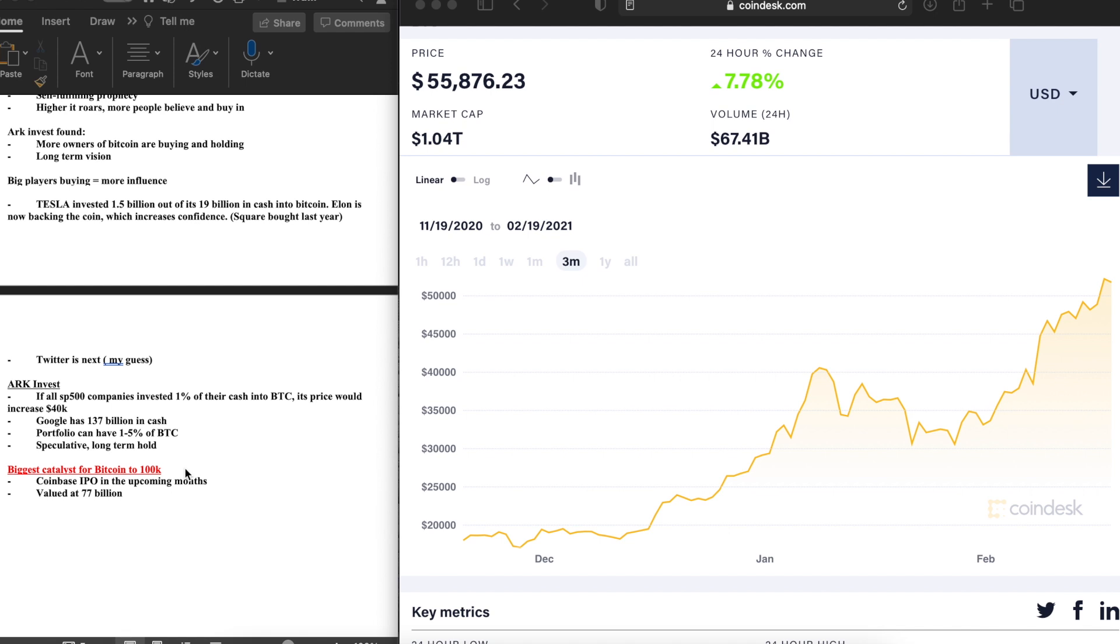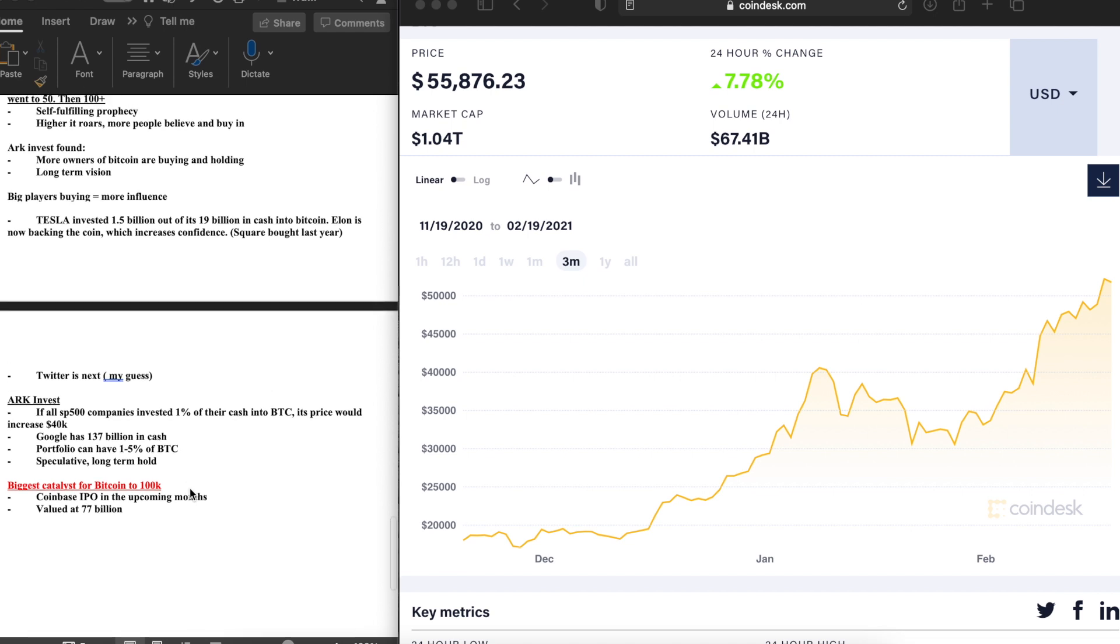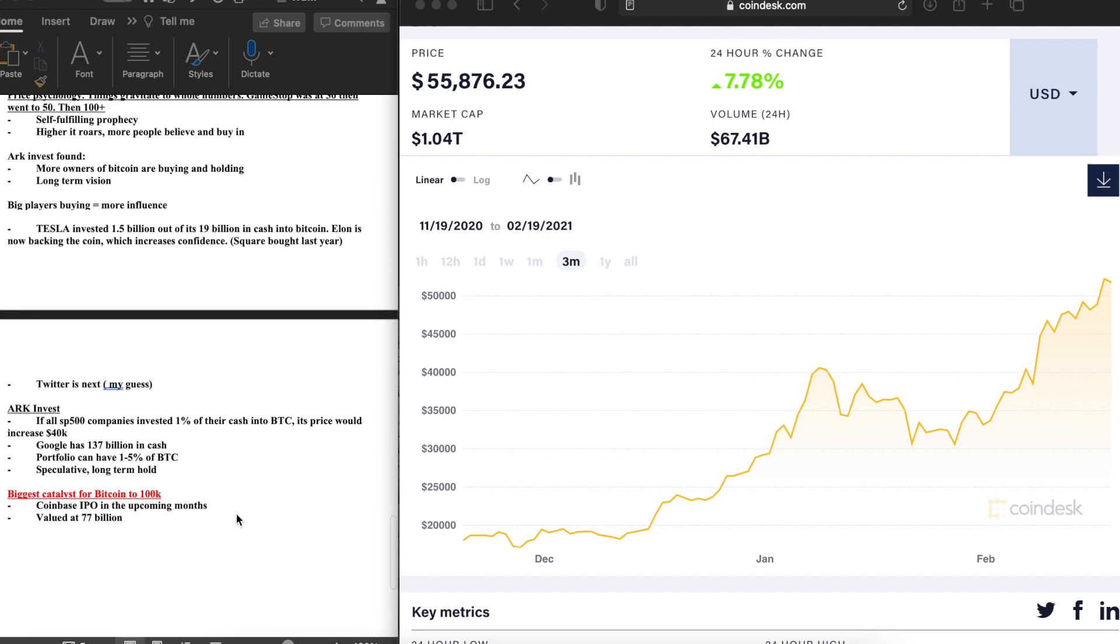Google has $137 billion in cash. But these are some big company names. The biggest catalyst, however, for Bitcoin to $100k, which I think is going to create a lot of momentum and a lot of hype, is the Coinbase IPO which is upcoming in the next couple months, hopefully by summer, maybe fall, which is valued at $77 billion. So these are the reasons why I believe $100k is not so much of an outreach on Bitcoin.